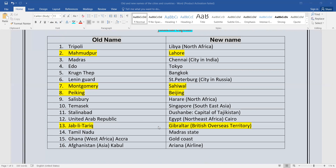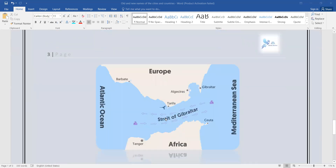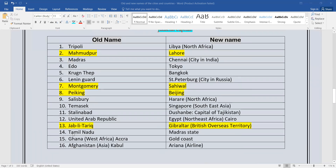Jabal Tariq — this is Gibraltar, a territory under British control. I will show you the state of Gibraltar on the map. Then Gold Coast — the old name of Ghana. Ghana is in West Africa. Then Afghanistan — our country, whose capital is Kabul. Afghanistan's old name was Ariana.